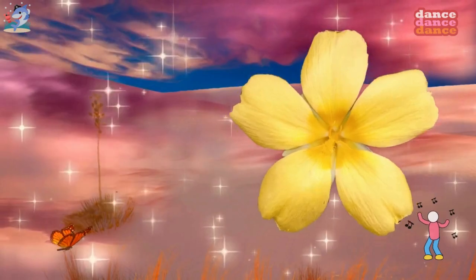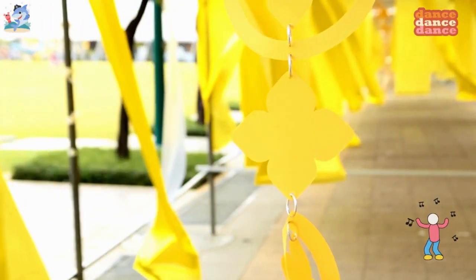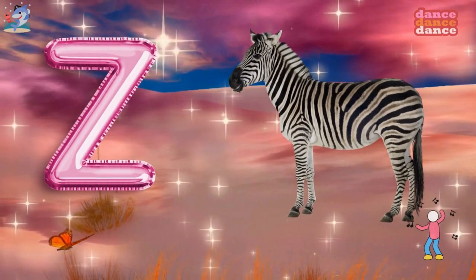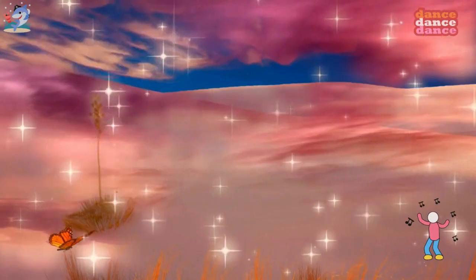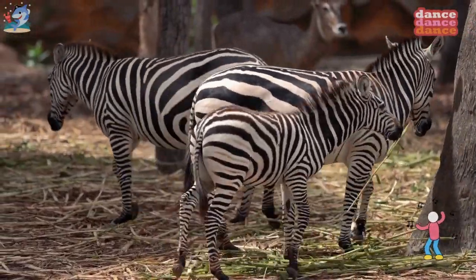Y is for yellow, y-y-yellow. Z is for zebra, z-z-z-zebra.